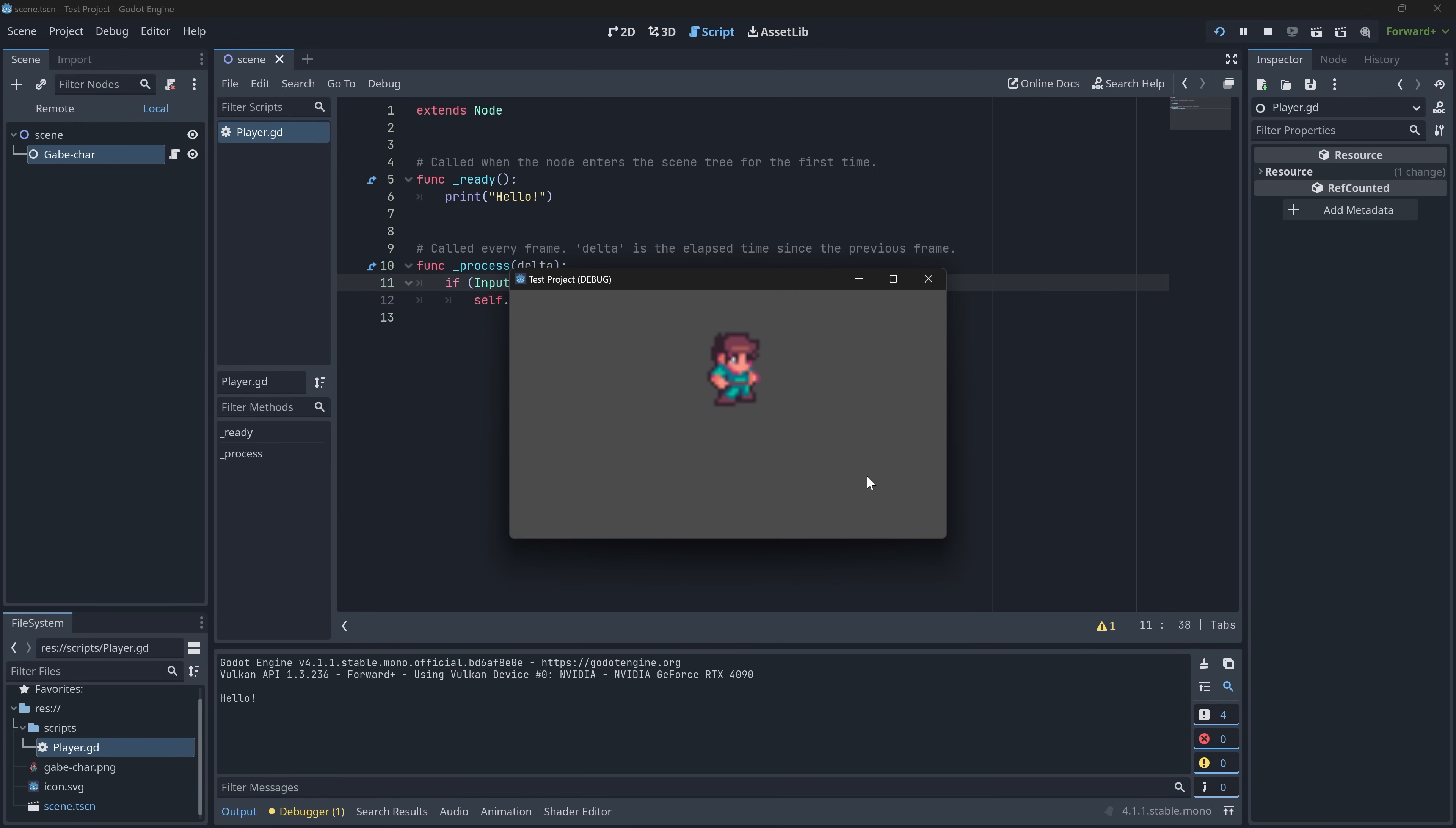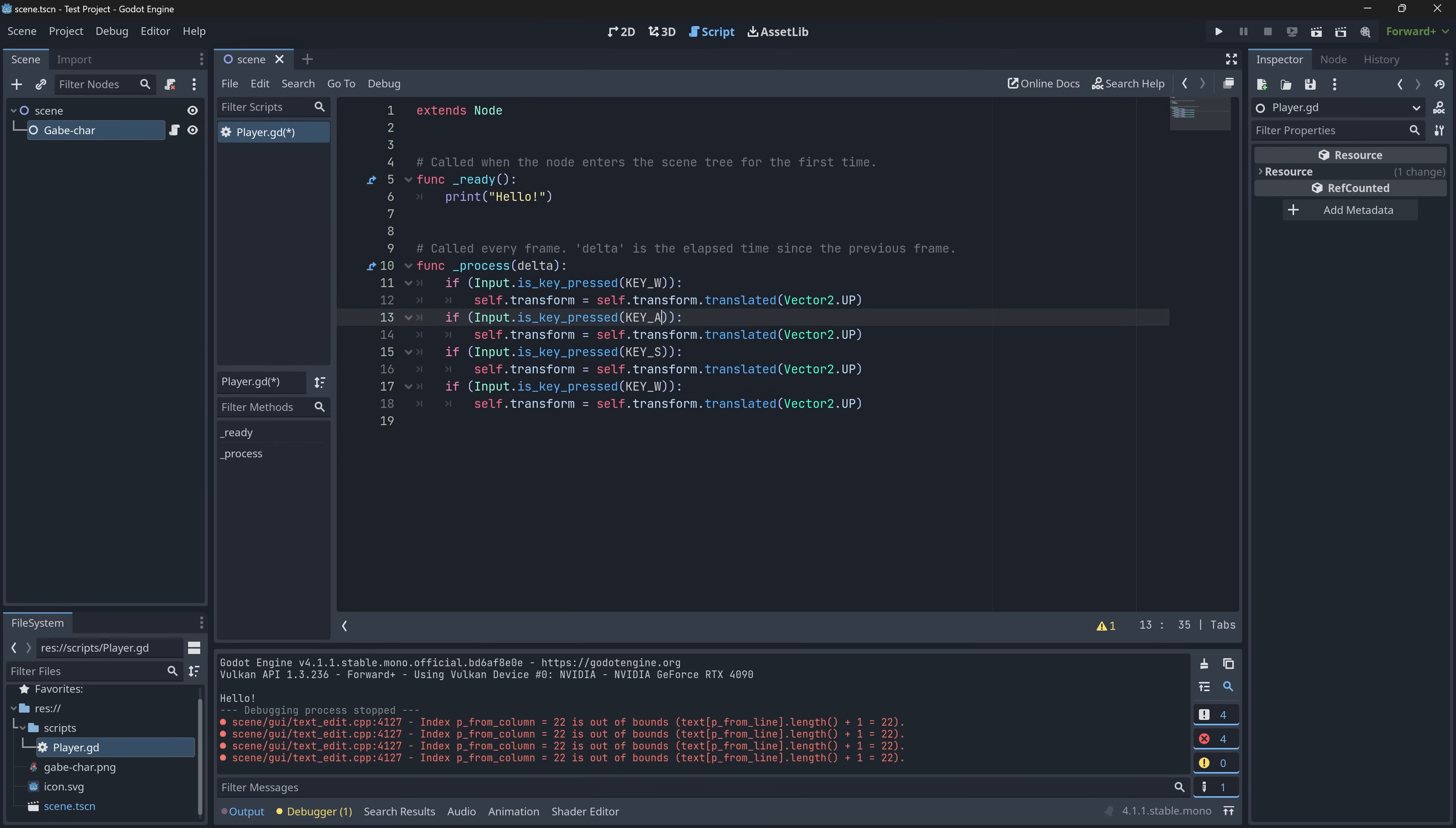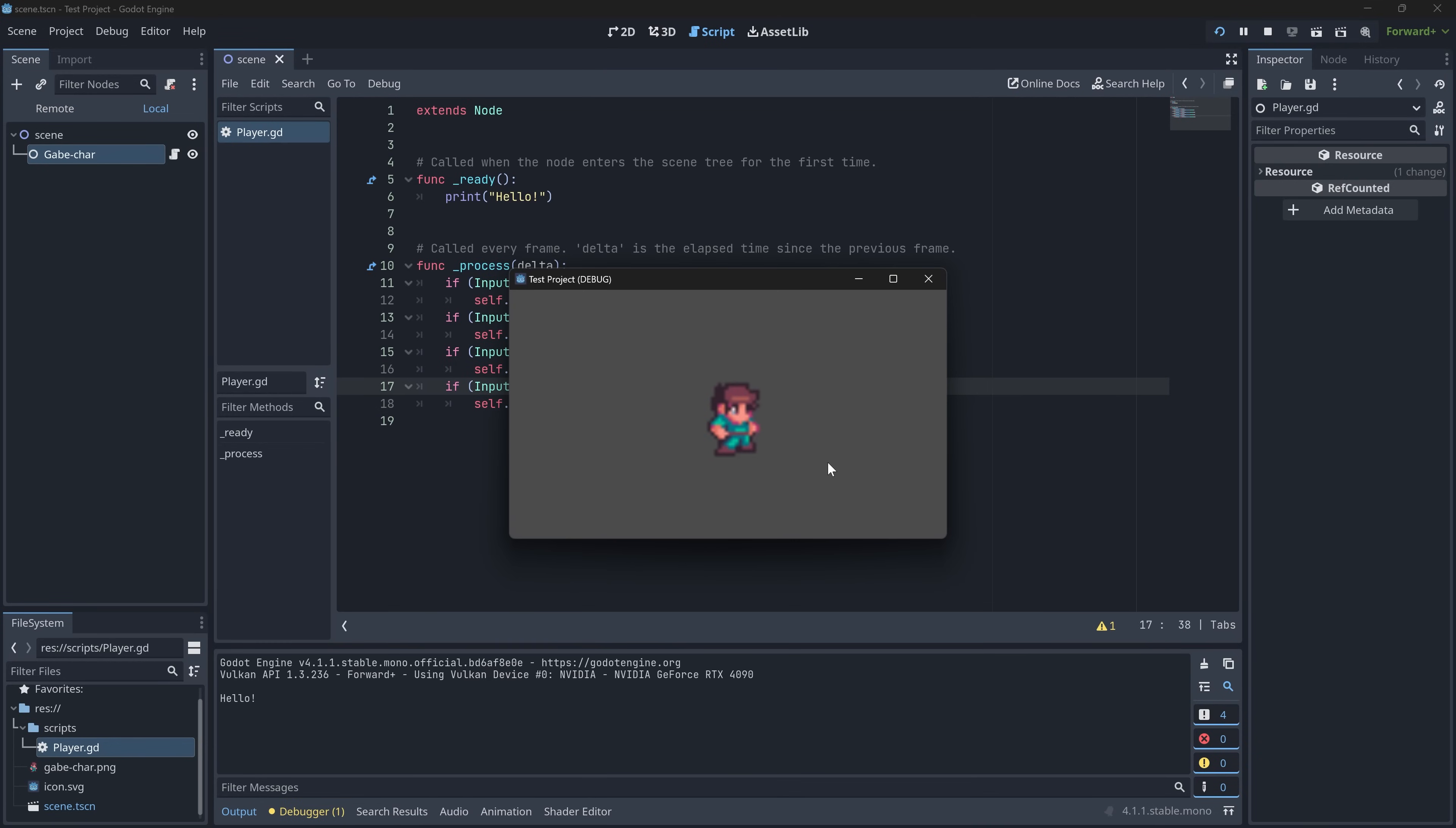Let's just quickly do it for all four directions. W, A, S, and D. This is going to be left, and this is going to be right. No, sorry, this is down. And this is going to be right. And now, I have a movement script.